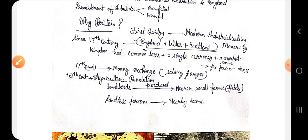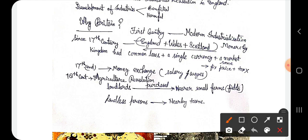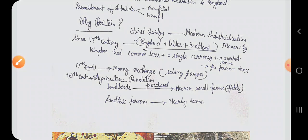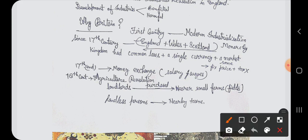The kingdom had common laws, a single currency and the same market where everywhere had the same price and no taxation was imposed.